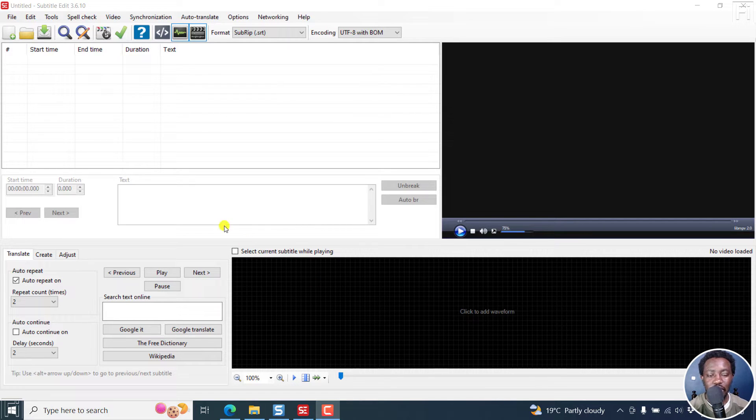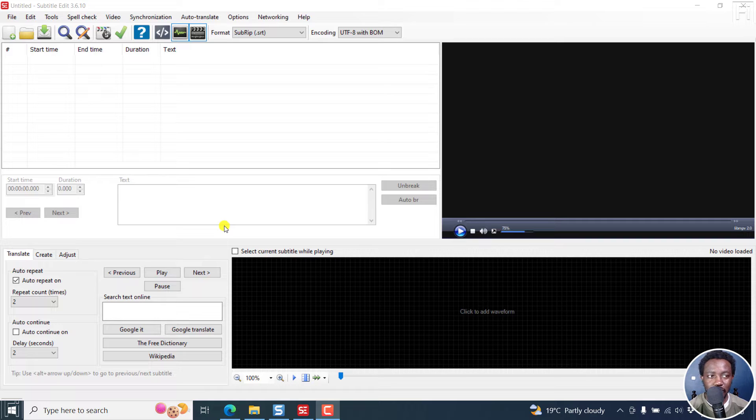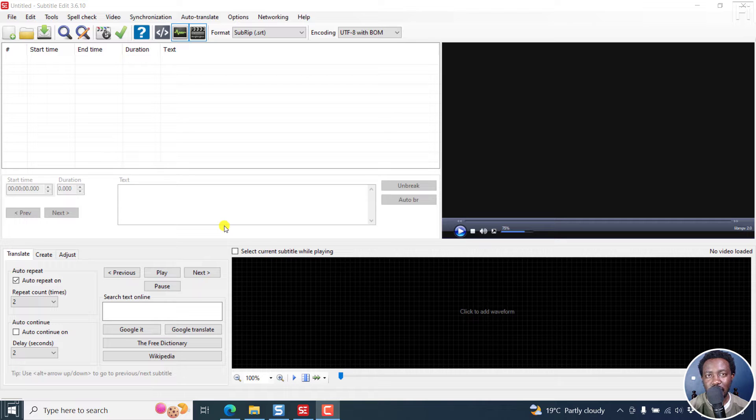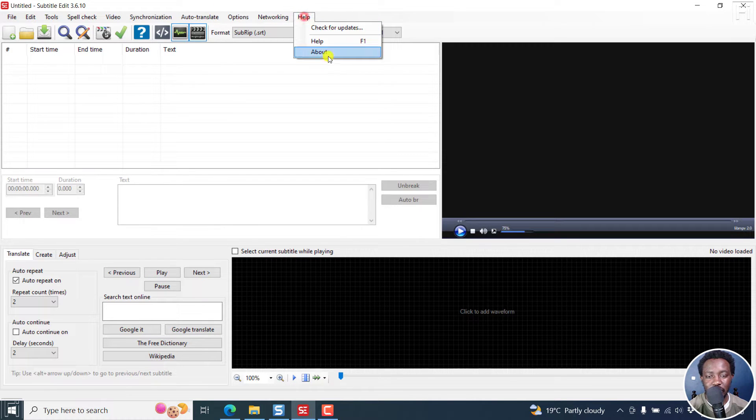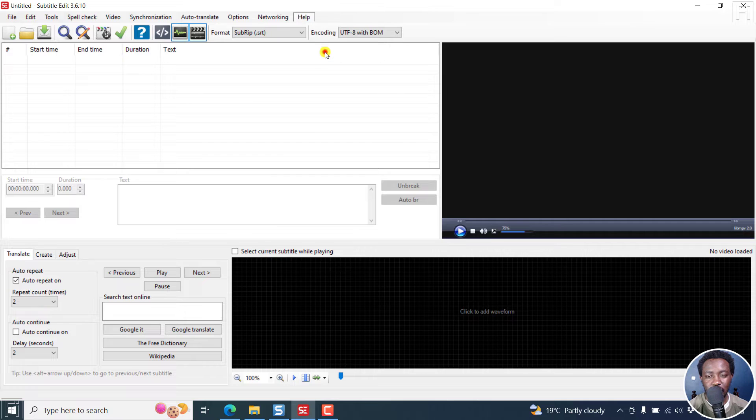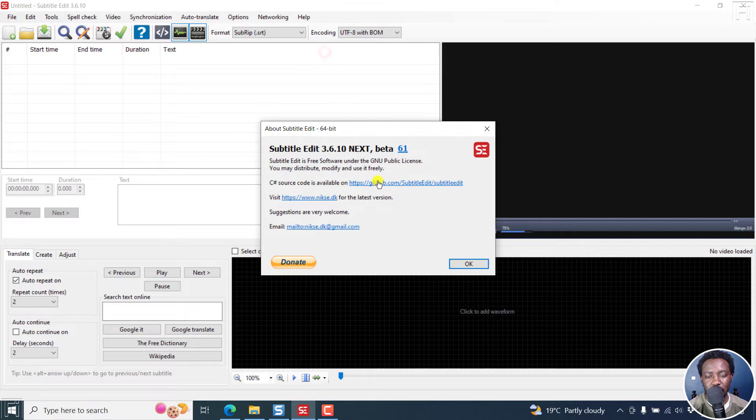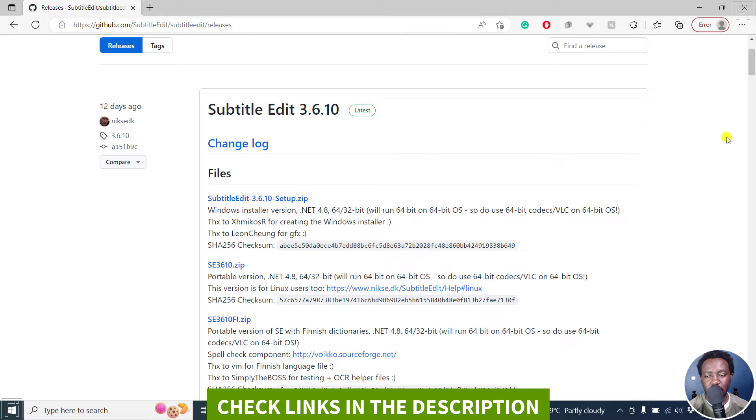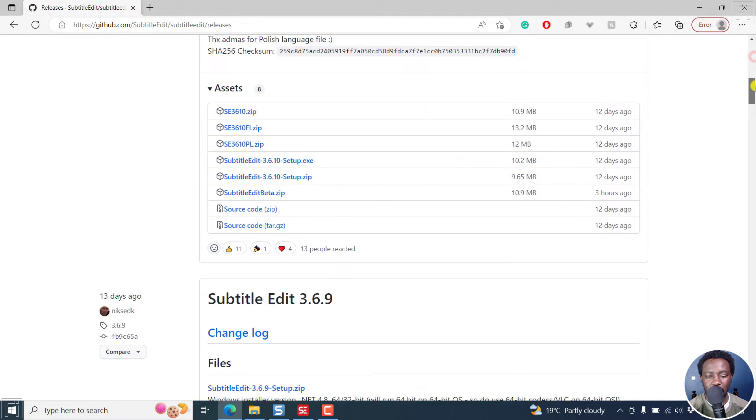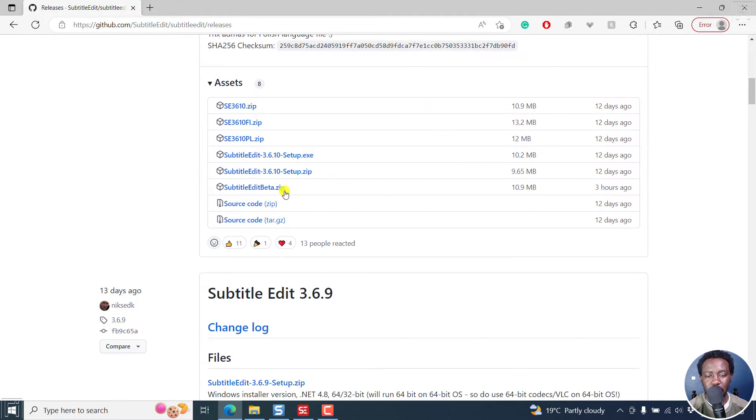Now I'll begin by showing you what used to happen before the last few updates in Subtitle Edit 3.6.10, and the version I'm using is a beta version. You can go to the link below, the github.com releases, and then you go to the beta version.